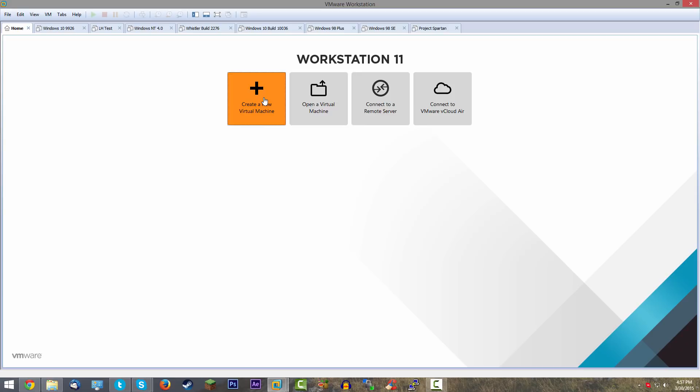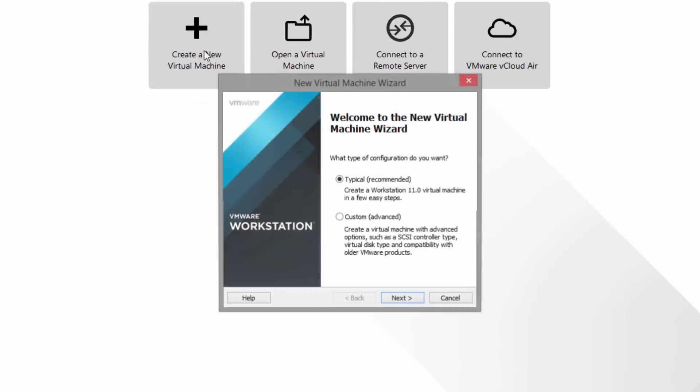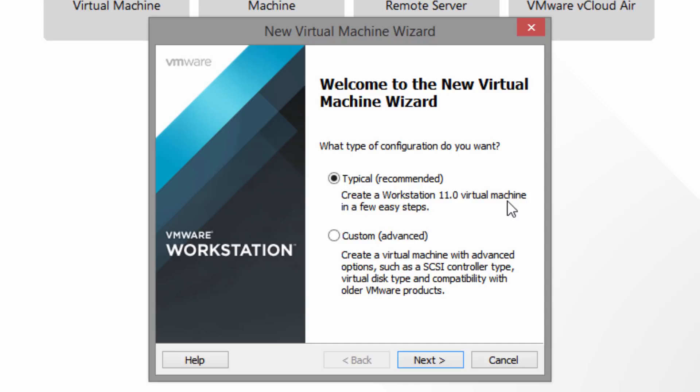I'm going to be using VMware Workstation 11. You can use whatever virtual machine software you want, or do this on a real server. VMware Workstation is very different from VirtualBox or Microsoft Virtual PC, so what you see here won't be exactly the same in those other programs, but you'll get the same result. I'm going to choose the typical or recommended option and click Next.